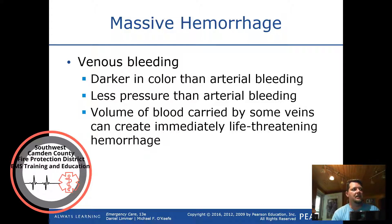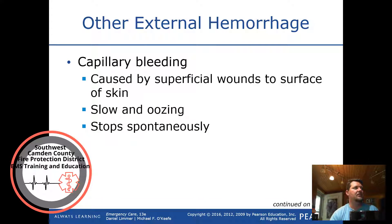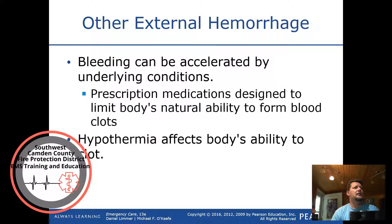Venous bleeding is darker in color than arterial bleeding with less pressure, but the volume of blood carried by some veins can create immediate life-threatening hemorrhage. Capillary bleeding is caused by superficial wounds, is slow and oozing, and stops spontaneously. Bleeding can be accelerated by prescription medications such as blood thinners and by hypothermia, which affect the body's natural ability to form clots.